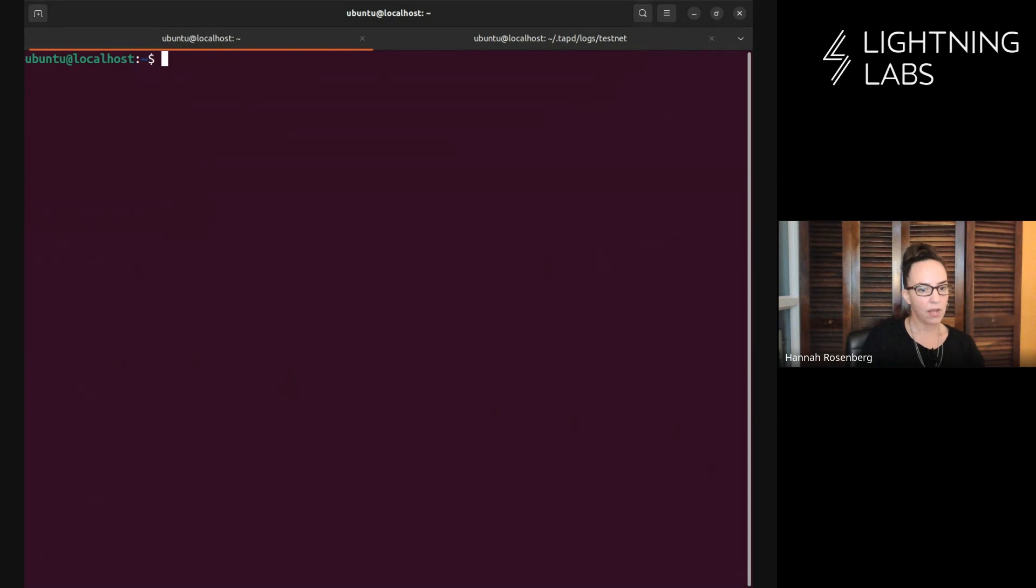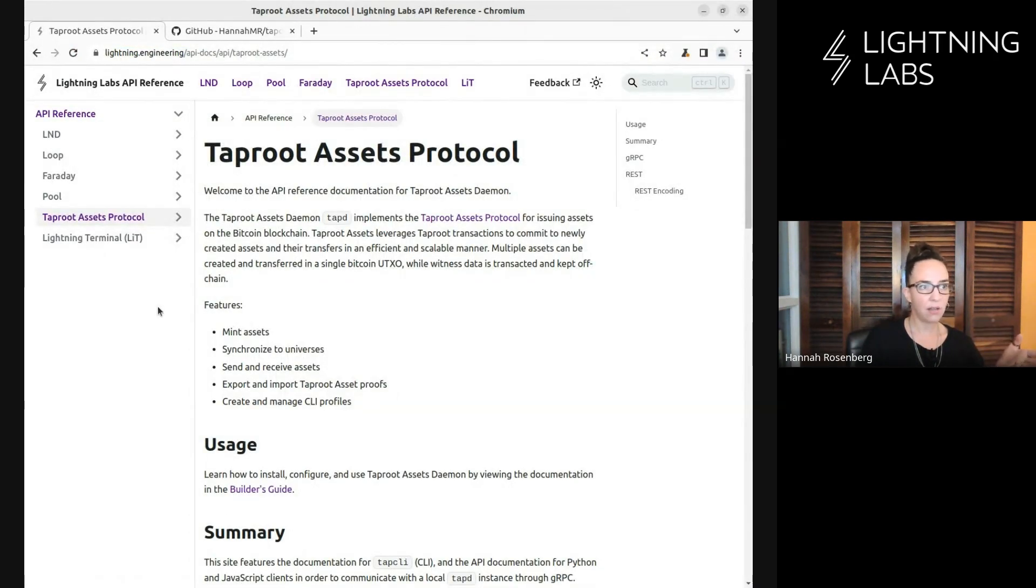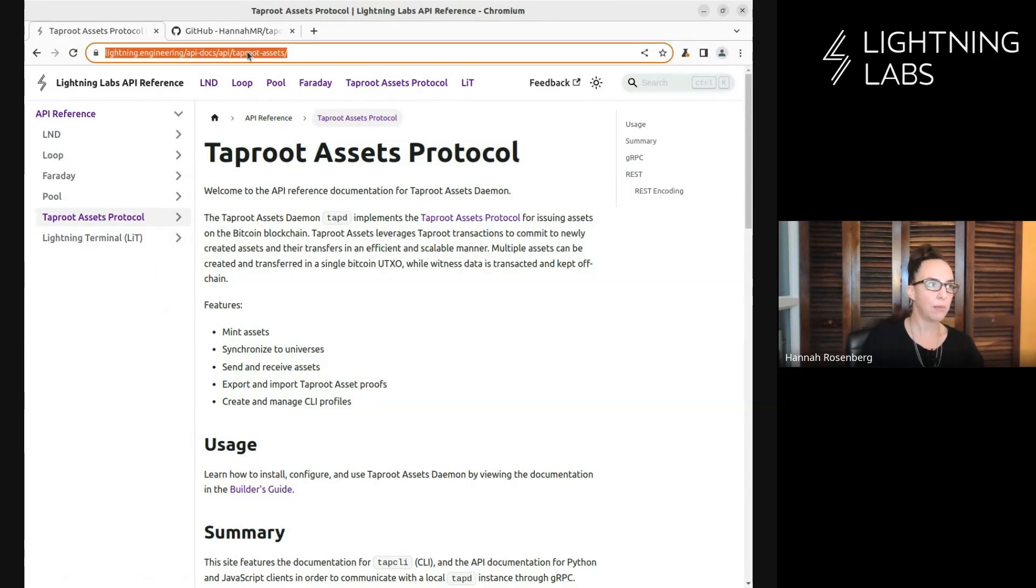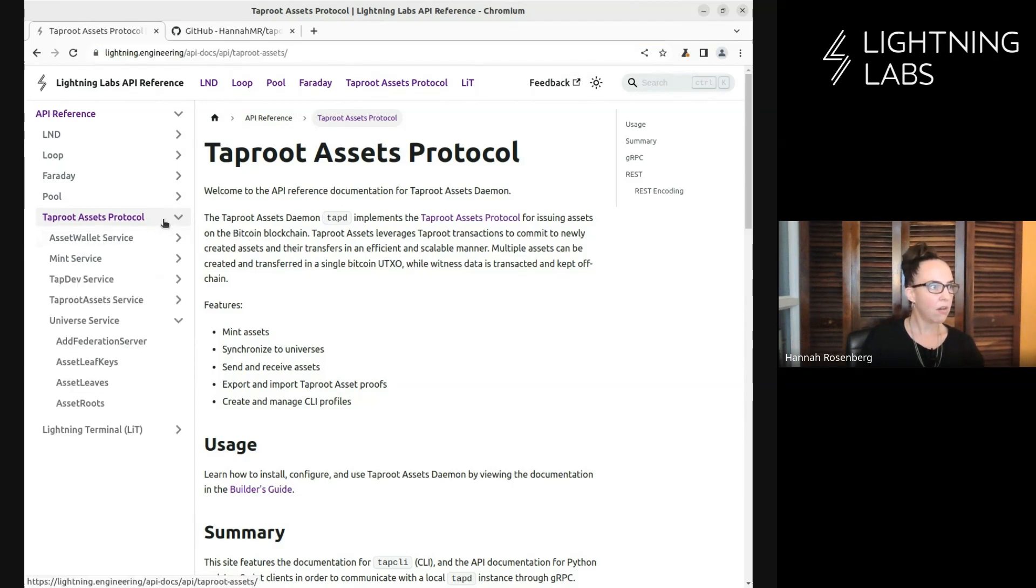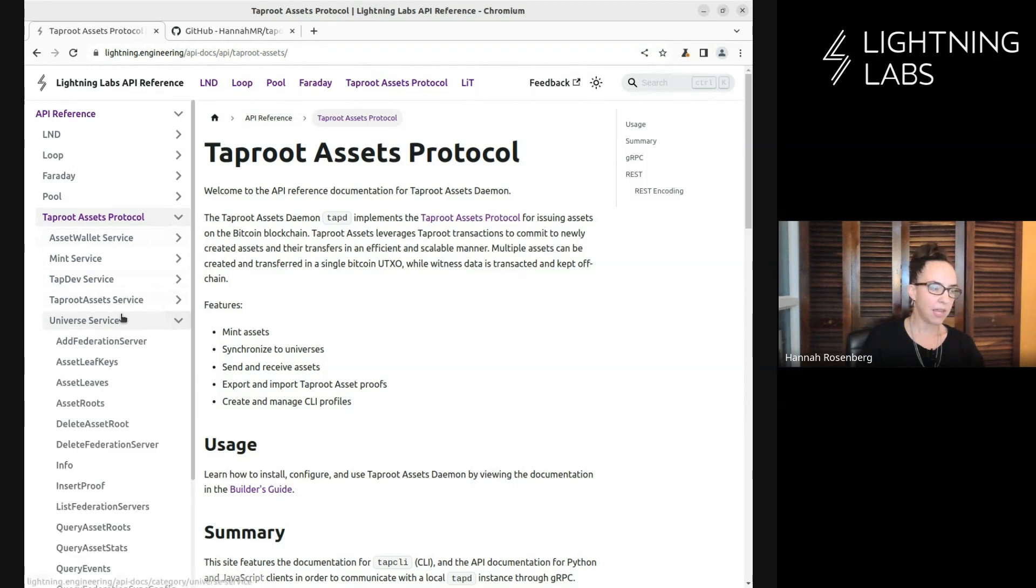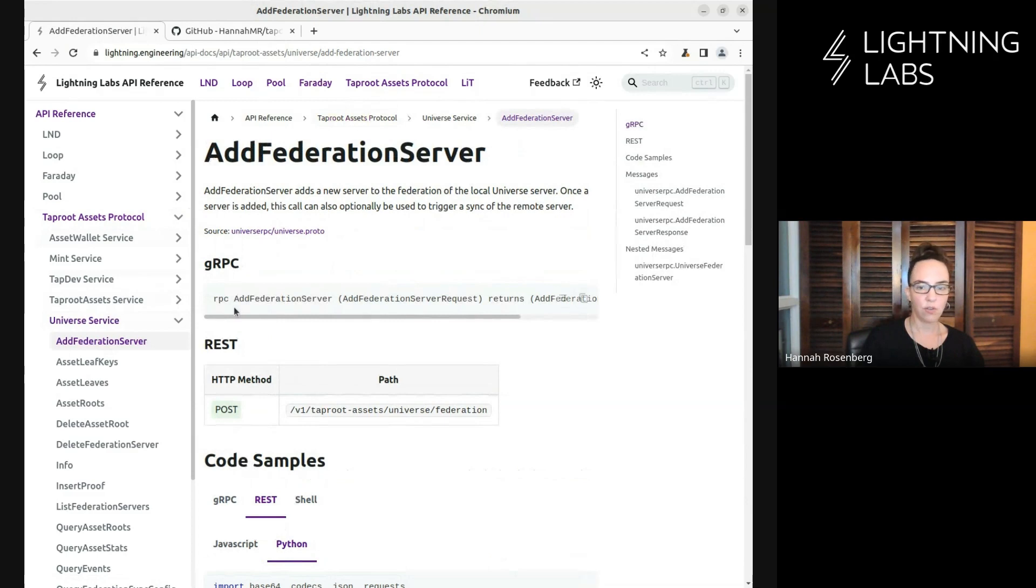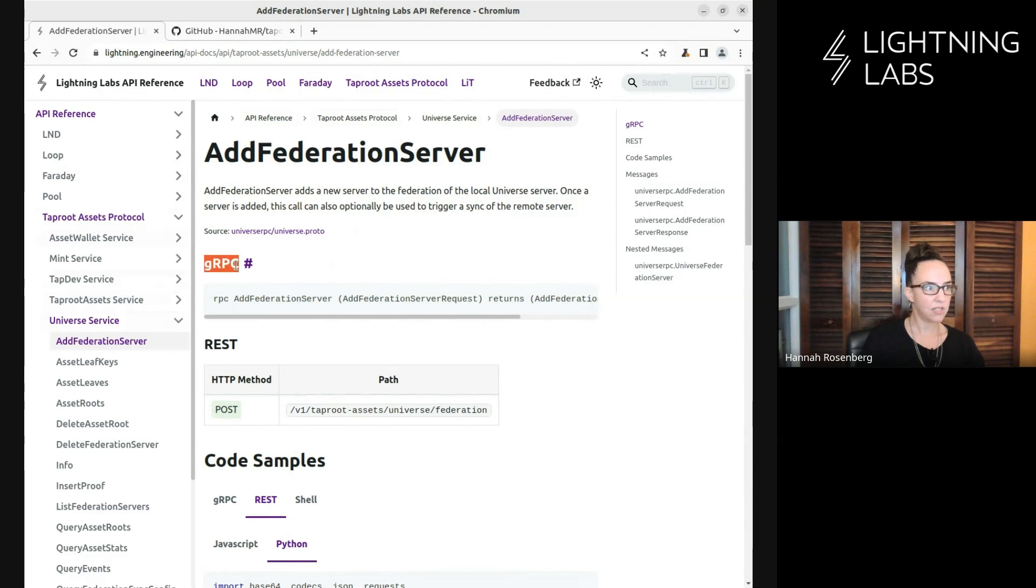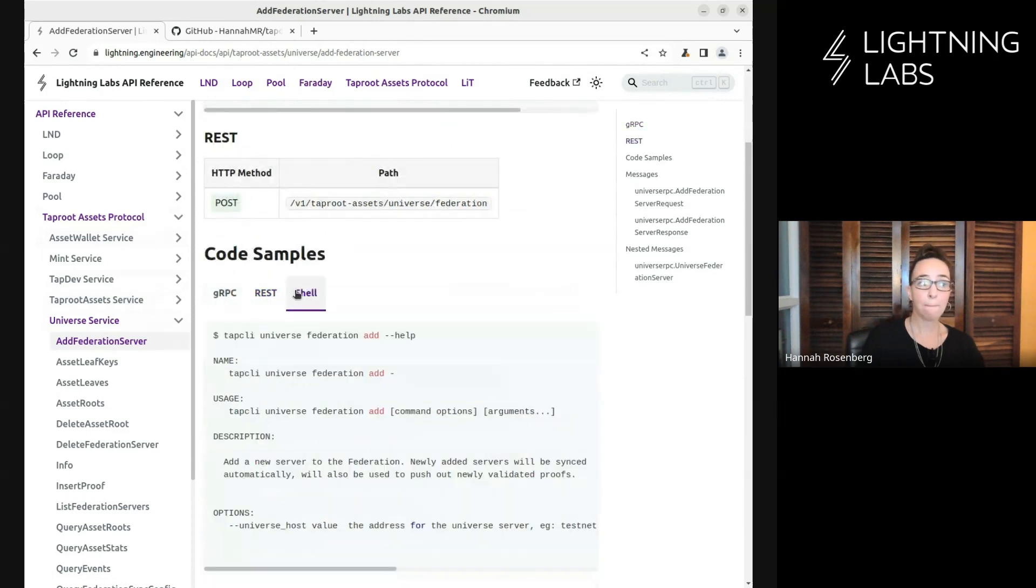Let's look at the API docs. If you're using the Taproot Assets API, you'll be very familiar with this particular website: lightning.engineering/api-docs/api/taproot-assets. Here we get all the information on all the various API calls we can make. Here's one we're going to do now, which is add a federation server. All this is available as gRPC or REST. All this stuff we can do via gRPC or REST, or via the command line.